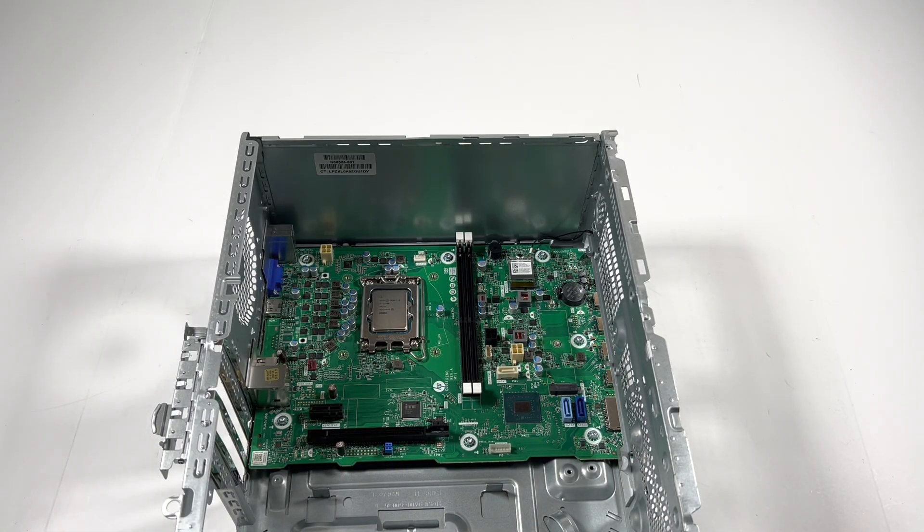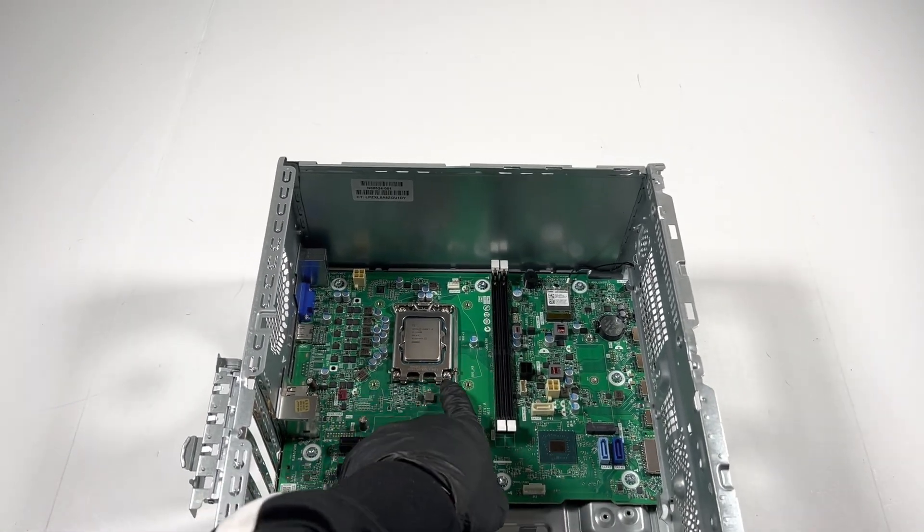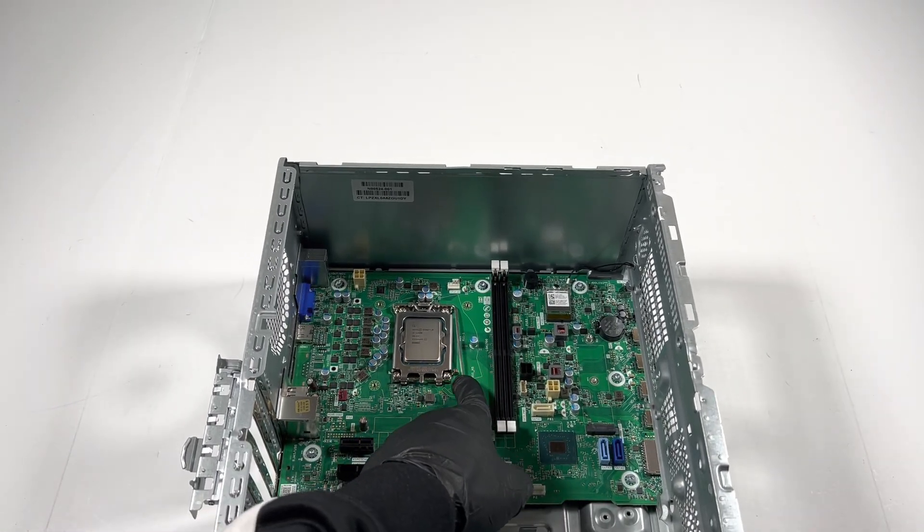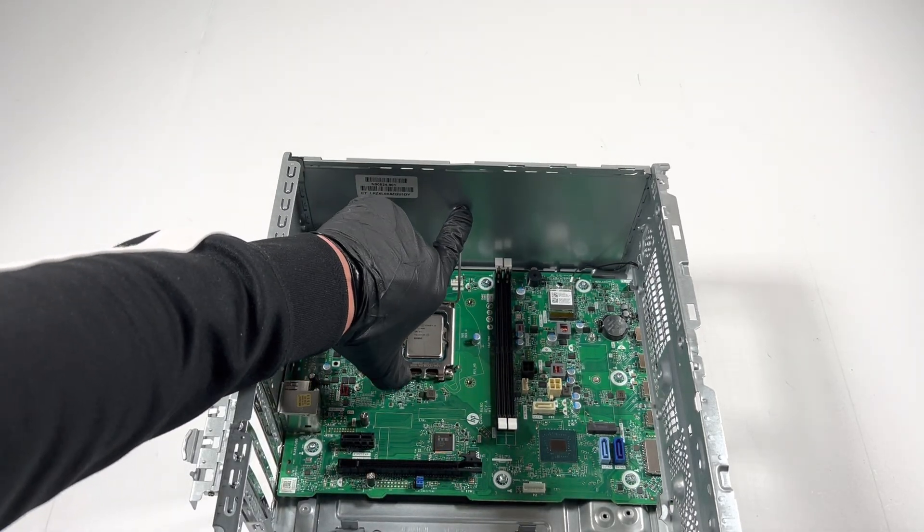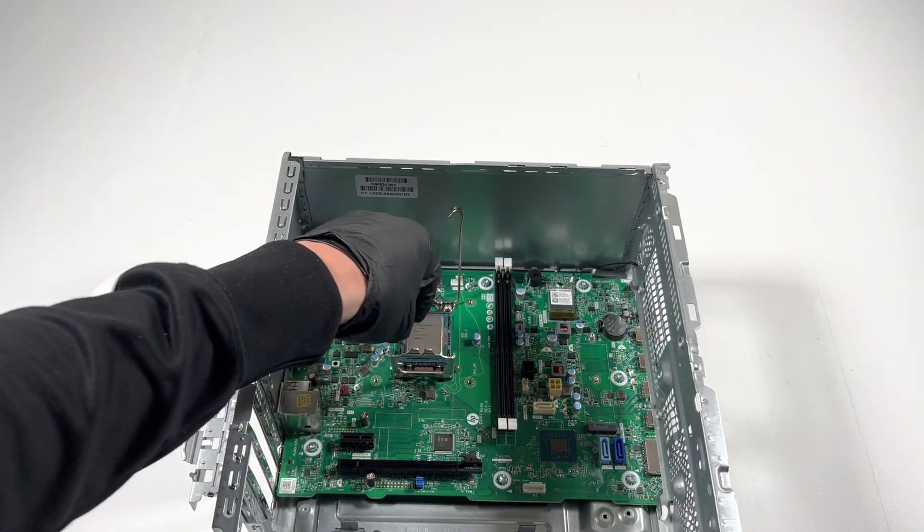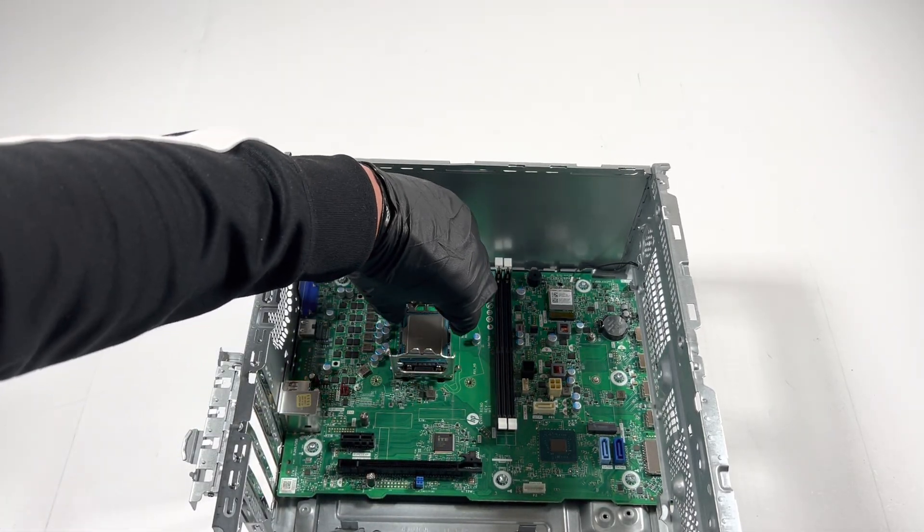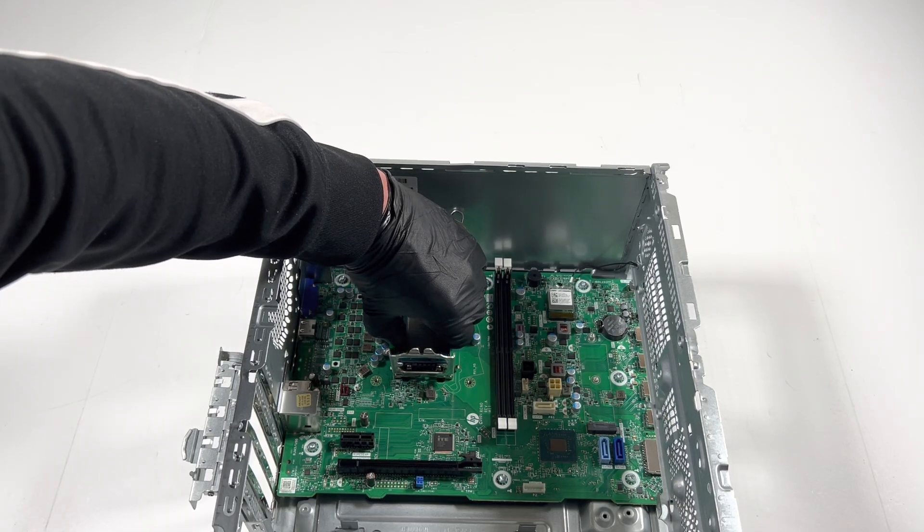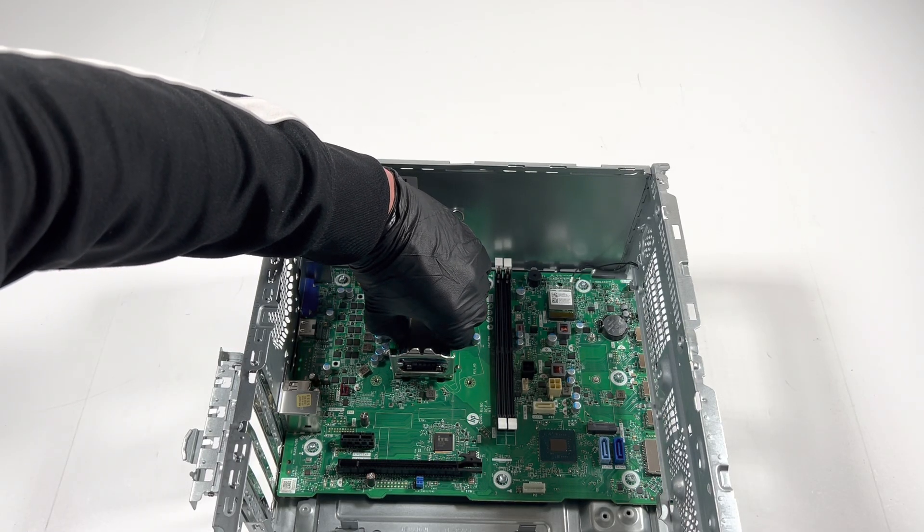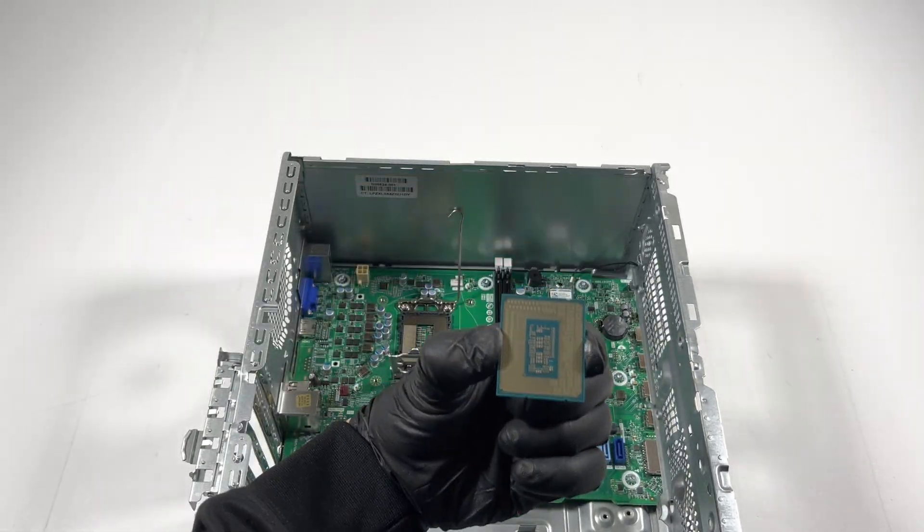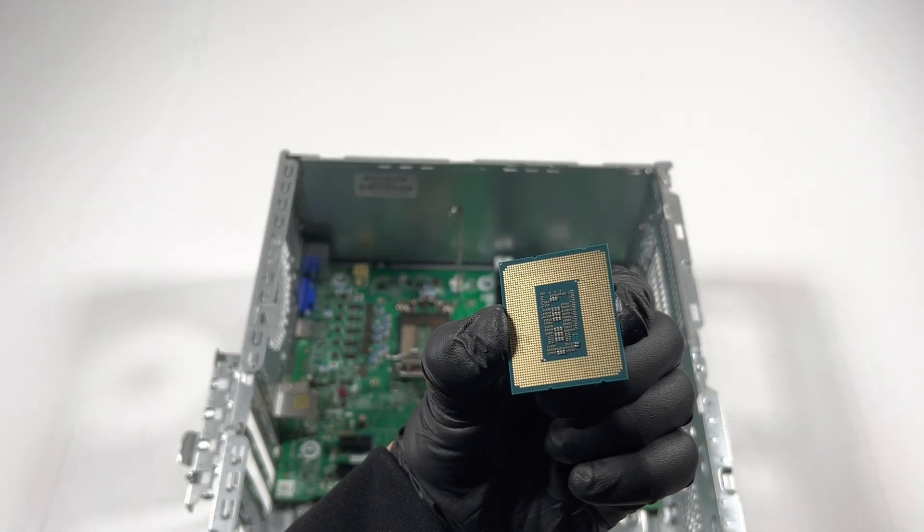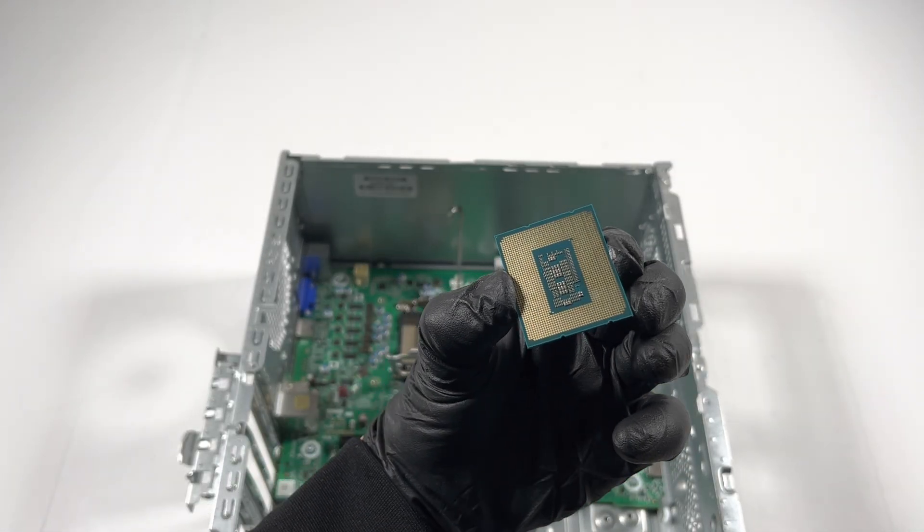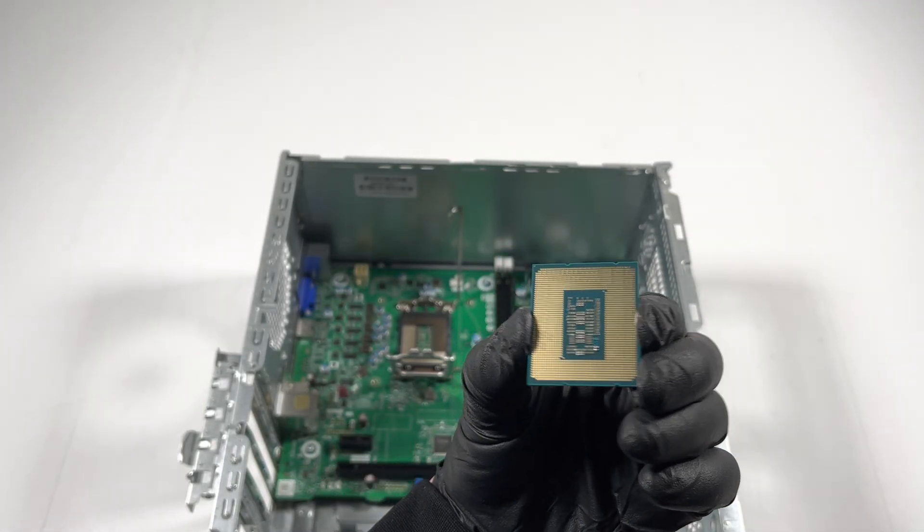I'm going to pull out the CPU. It's got a pin here to remove the CPU like this. Lift it like that and gently pull it, only one way. Here's the CPU, this is an Intel Core i5 12th gen.